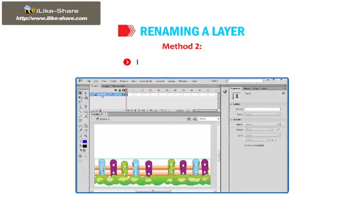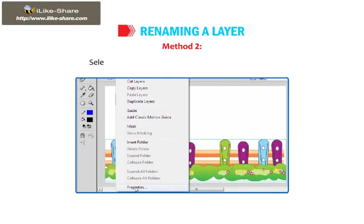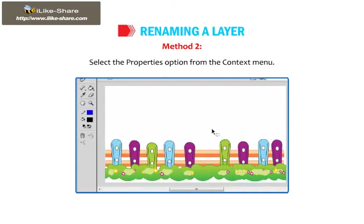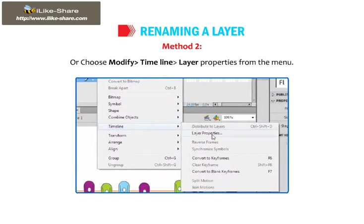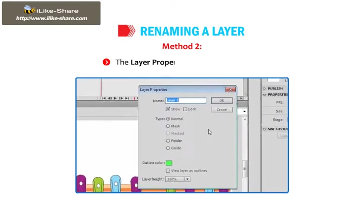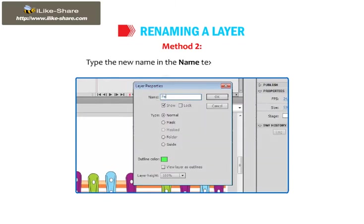Method 2: Right-click on the layer name and select the Properties option from the context menu. Or, choose Modify, then Timeline, then Layer Properties from the menu. The Layer Properties dialog box appears. Type the new name in the Name text box and click OK.